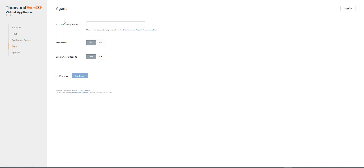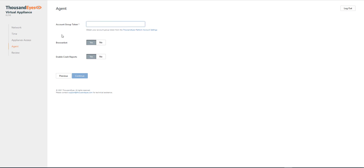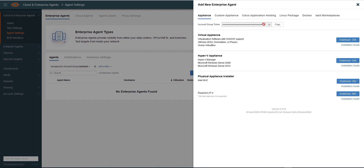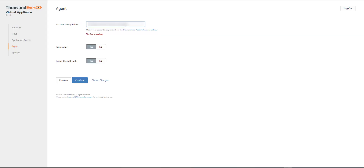Moving on to Agent. We need to get the account group token. It does tell you underneath that you can obtain it from the platform settings on the Thousand Eyes UI. So under Agent Settings on Cloud and Enterprise Agents, if we go to Add New Agent, we can see the account group token here. We can just copy that and paste it in. We'll leave the browser box set to Yes and crash report Yes, and we'll continue with that.